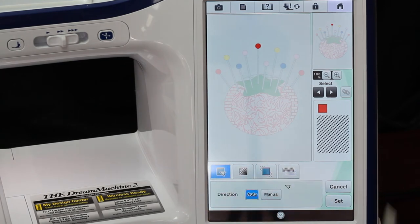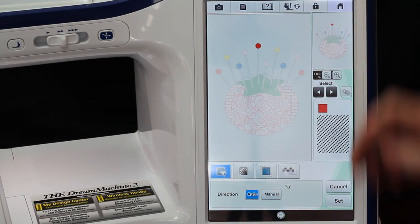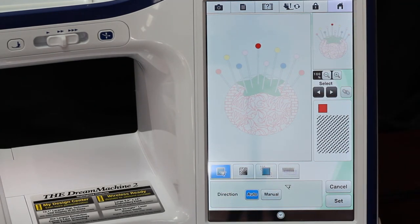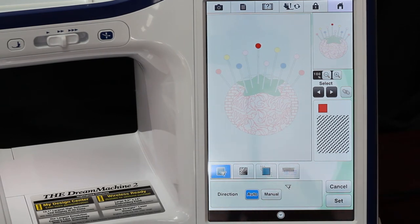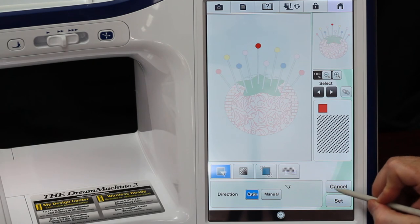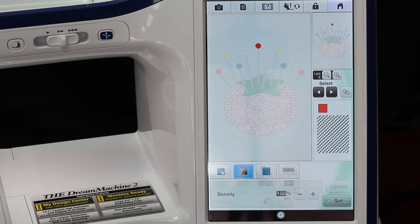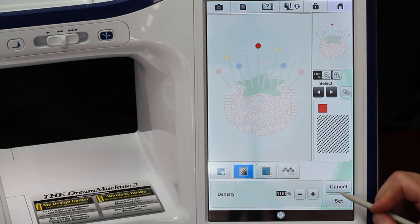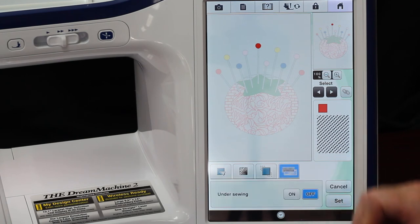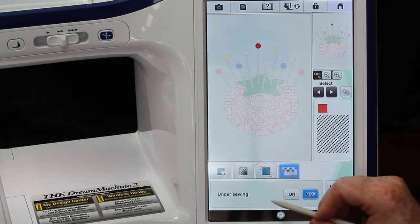So this is where we have our pull compensation here. Auto determines the direction, but if you have certain areas that you wanted to go in different directions, so to show reflection - thread looks different at different light angles - you can change it there. This is our density, so you can raise and lower it right here.